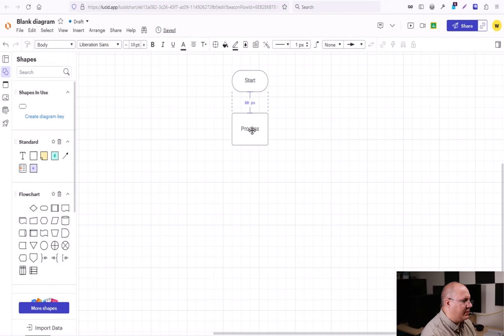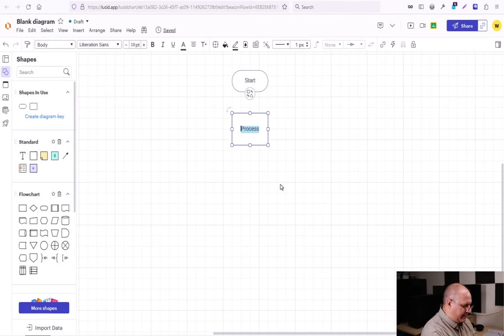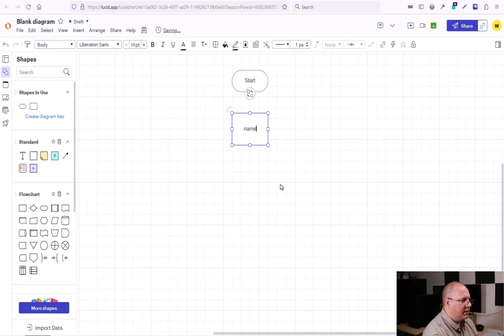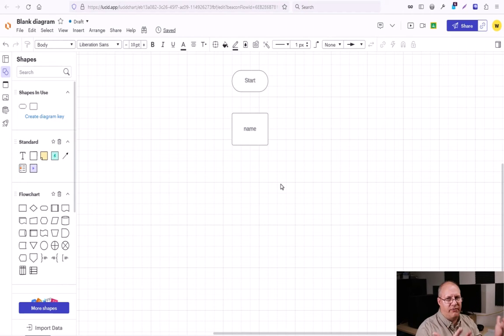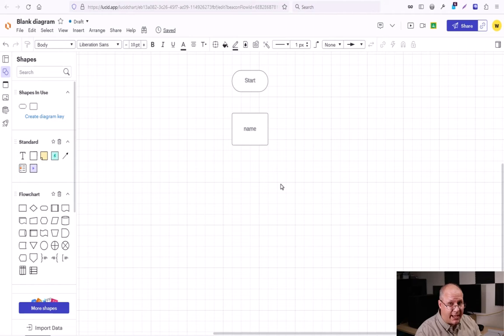I'm going to click and drag it over here. And I'm going to say name. This is just going to be to create a variable called name. I'm not doing anything with it yet.